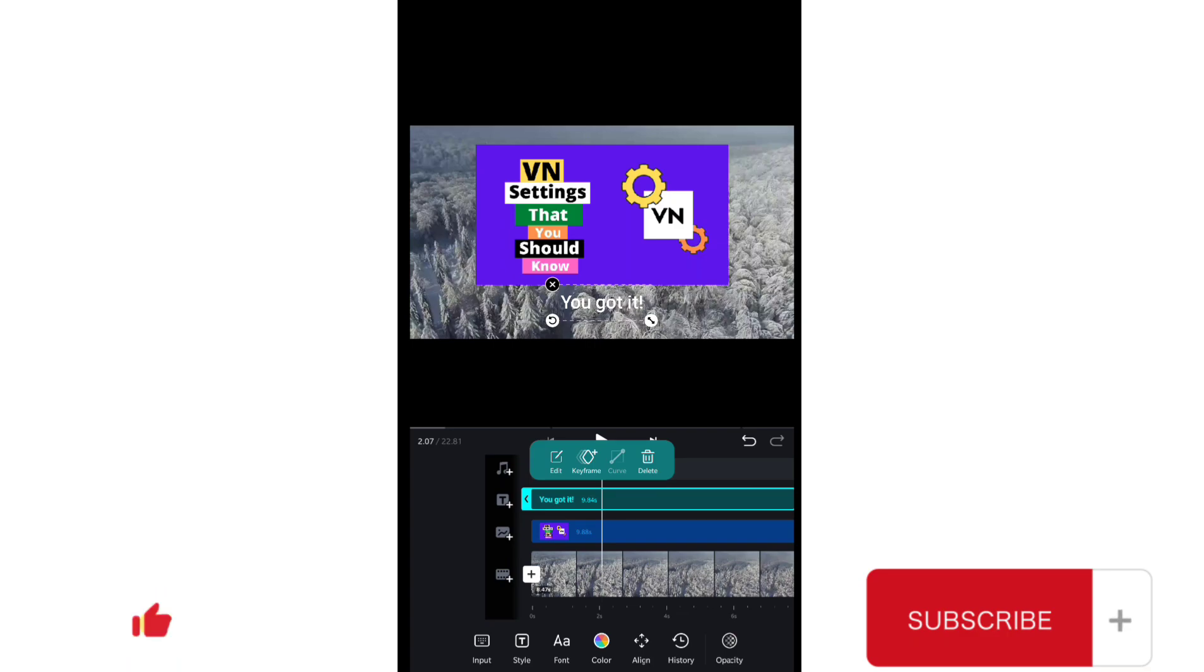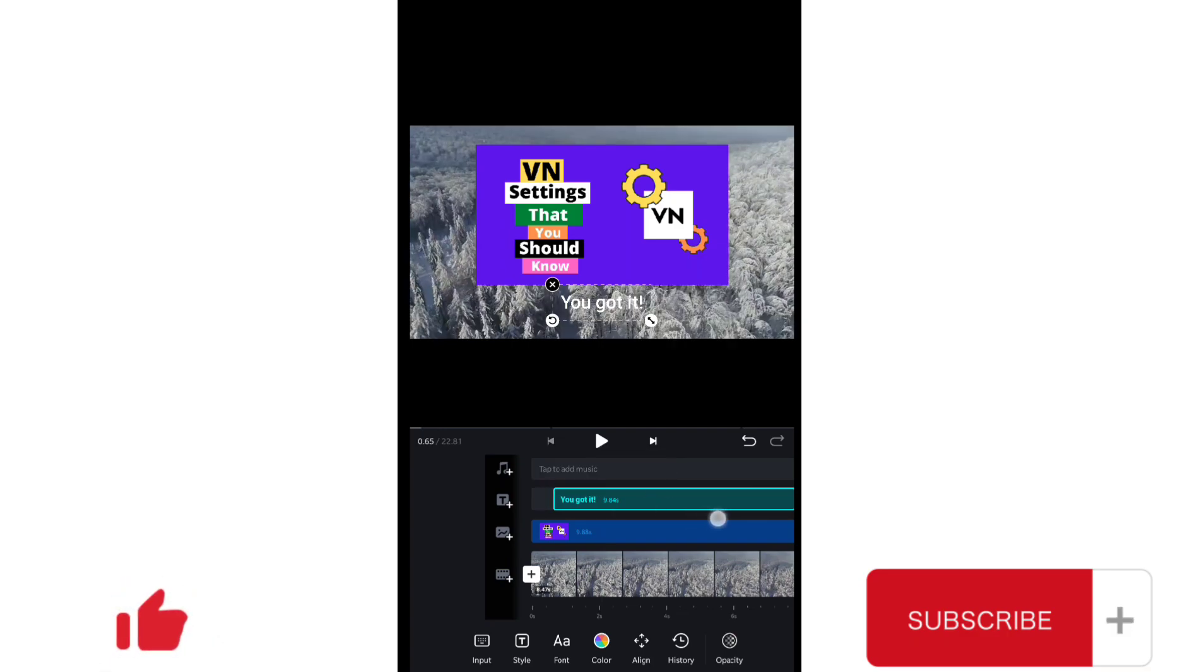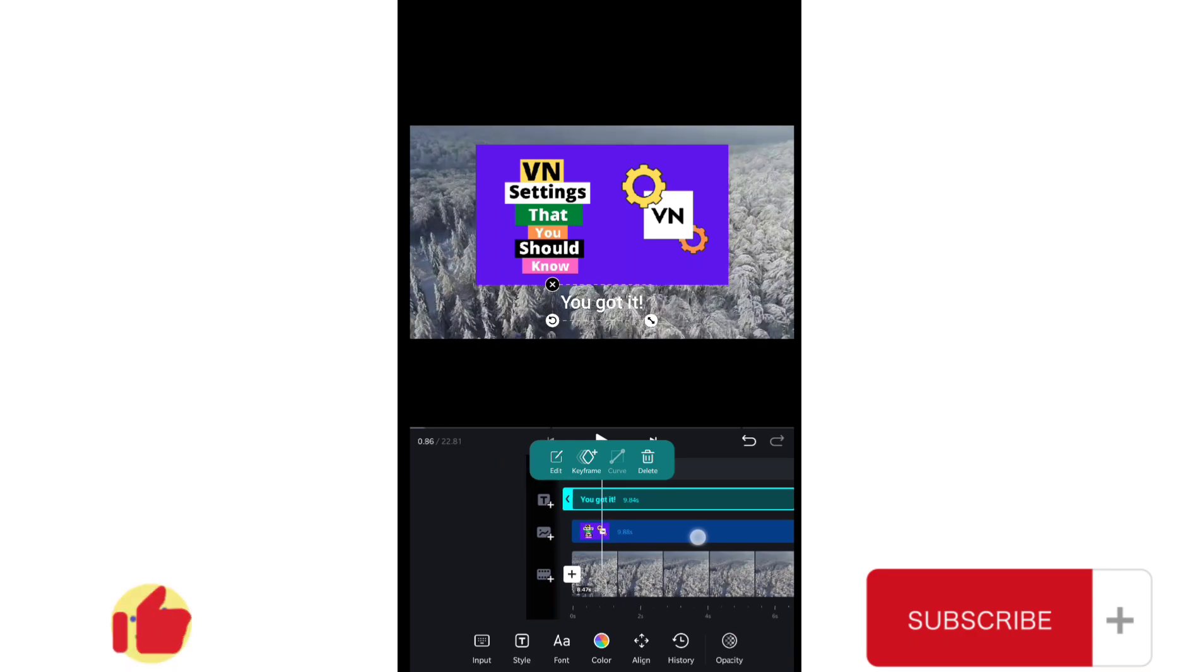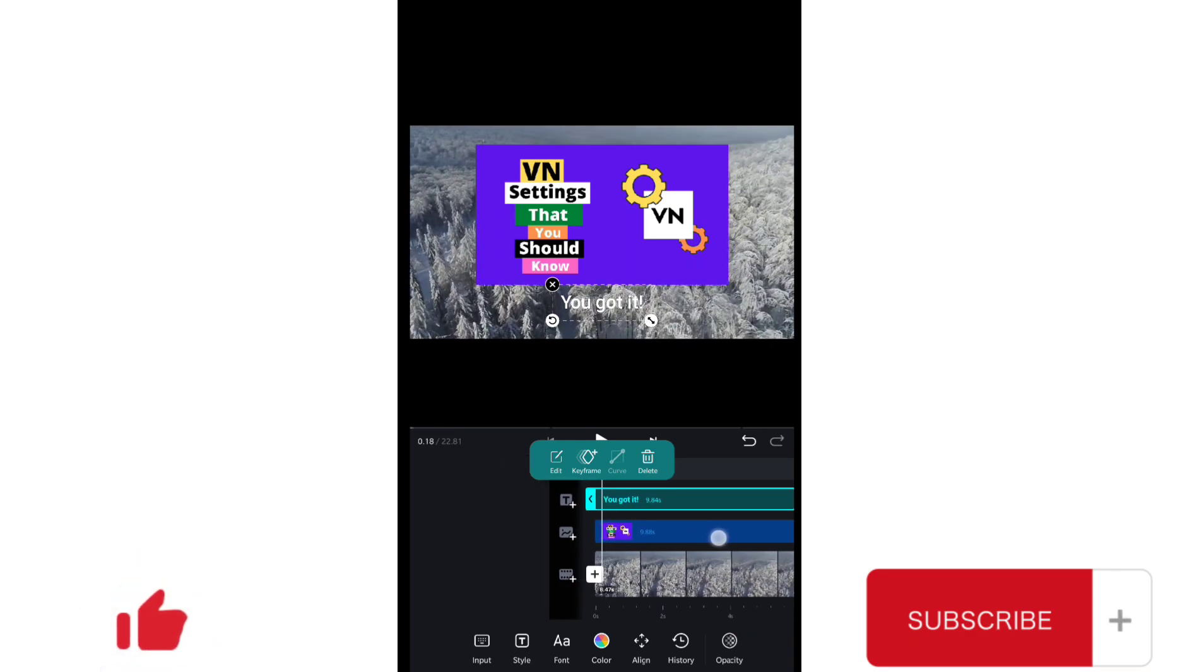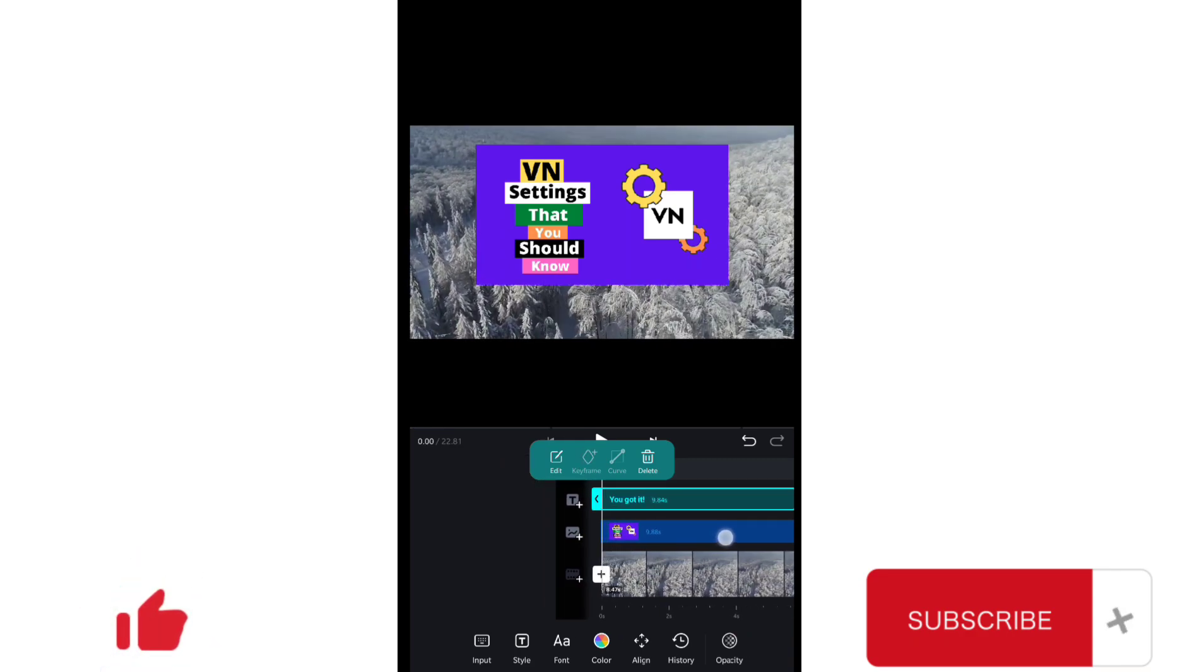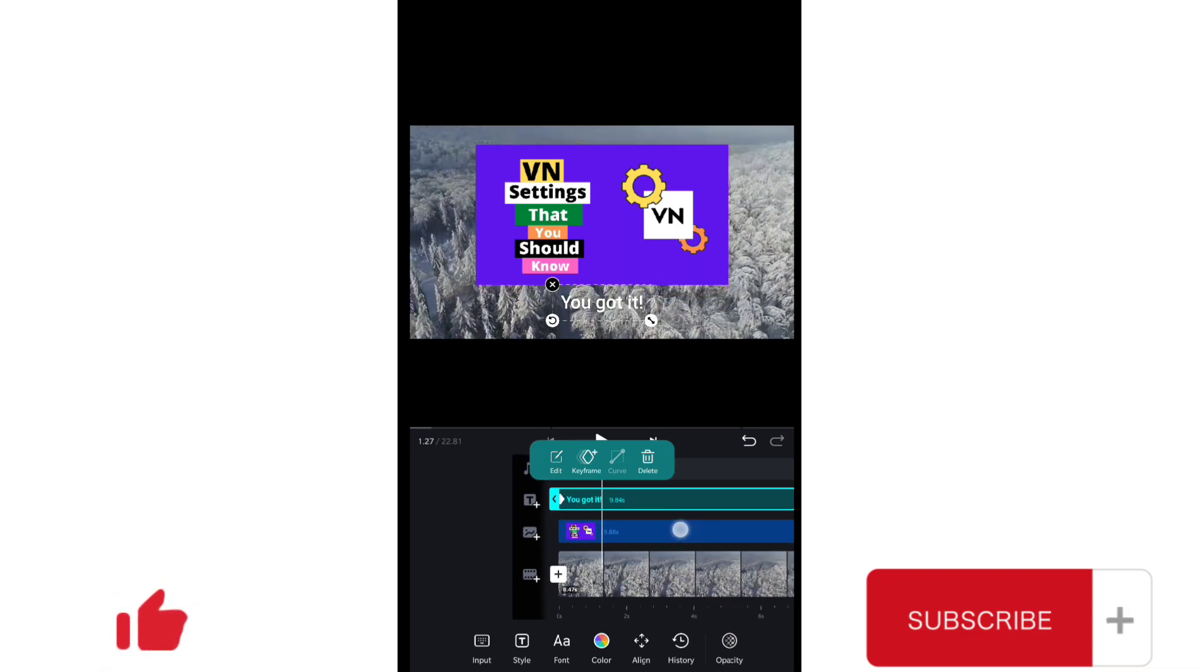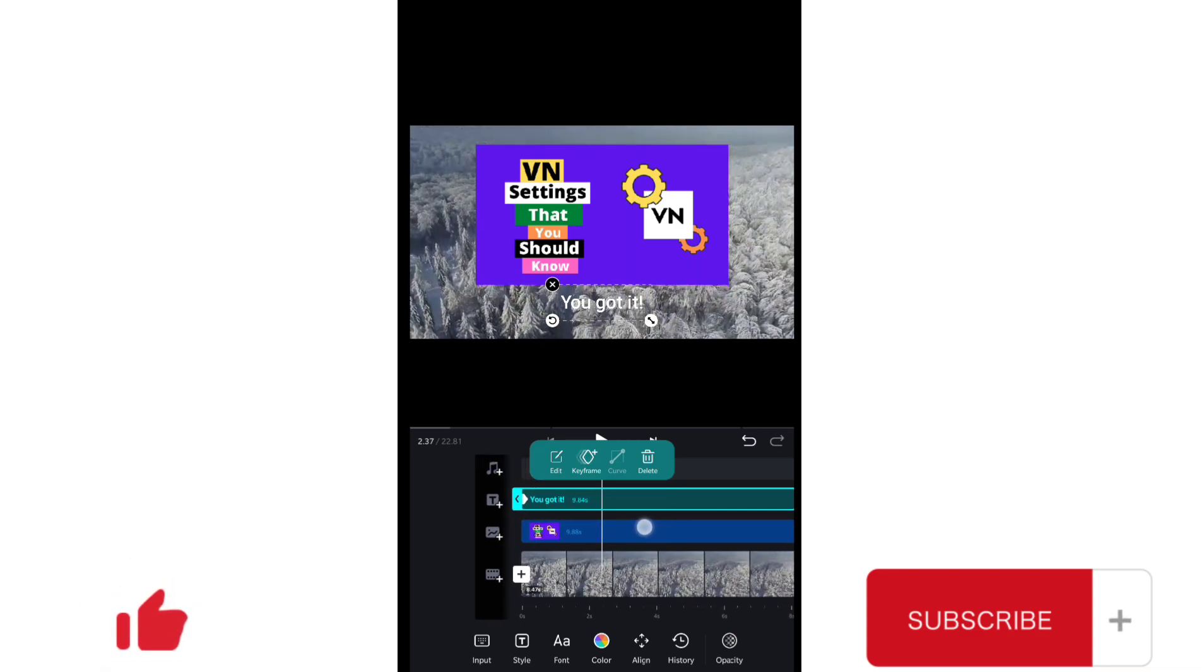Let me show you practically how it works. First of all, I will add a keyframe in the very start of the text here, and now I will move a little further and I will add another keyframe.